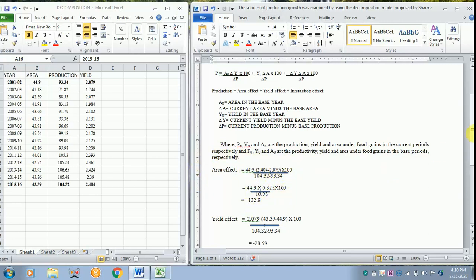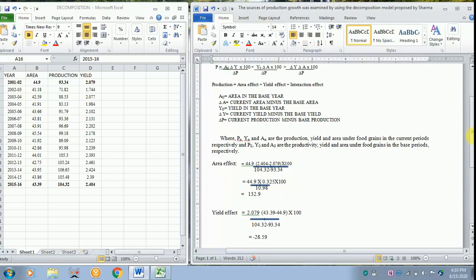Next we will go for the yield effect. In the yield effect you have to take the base yield. Now what is the base yield? It is 2.079. It is given over here.